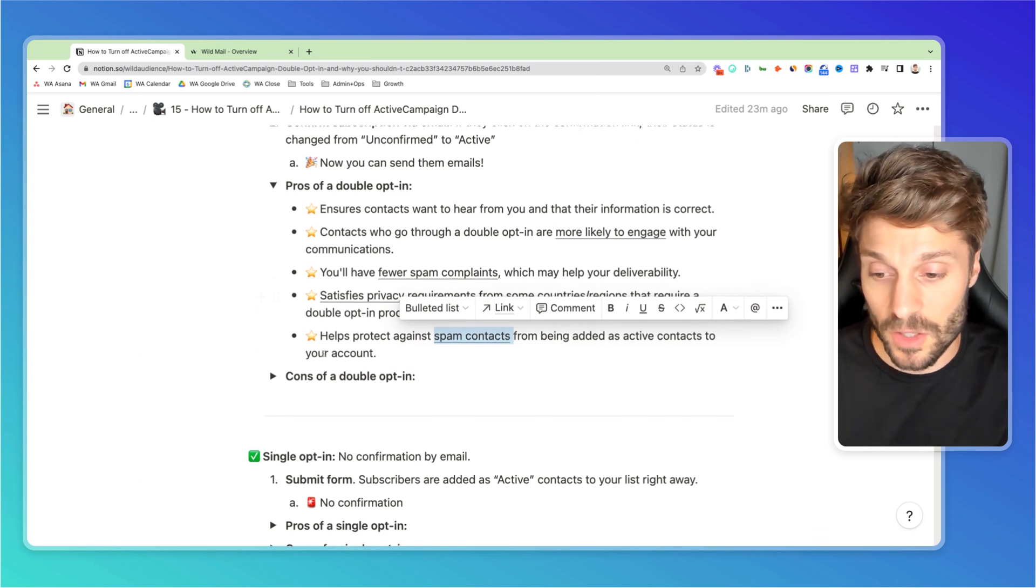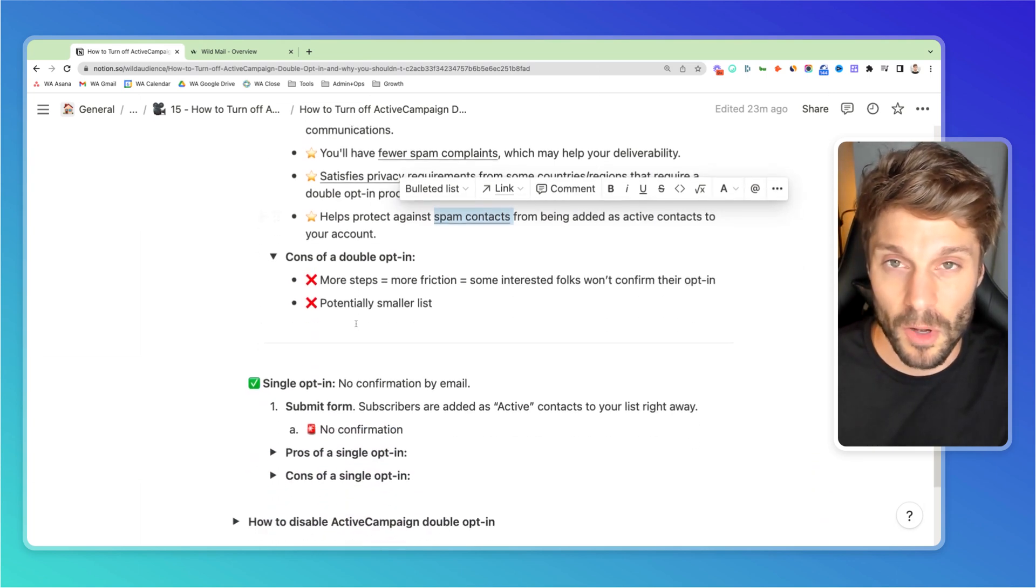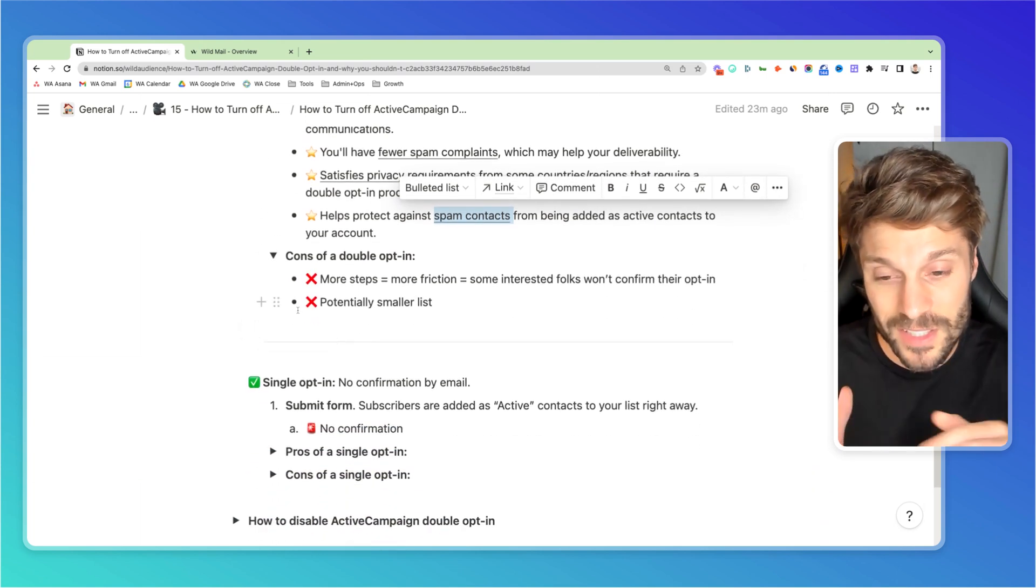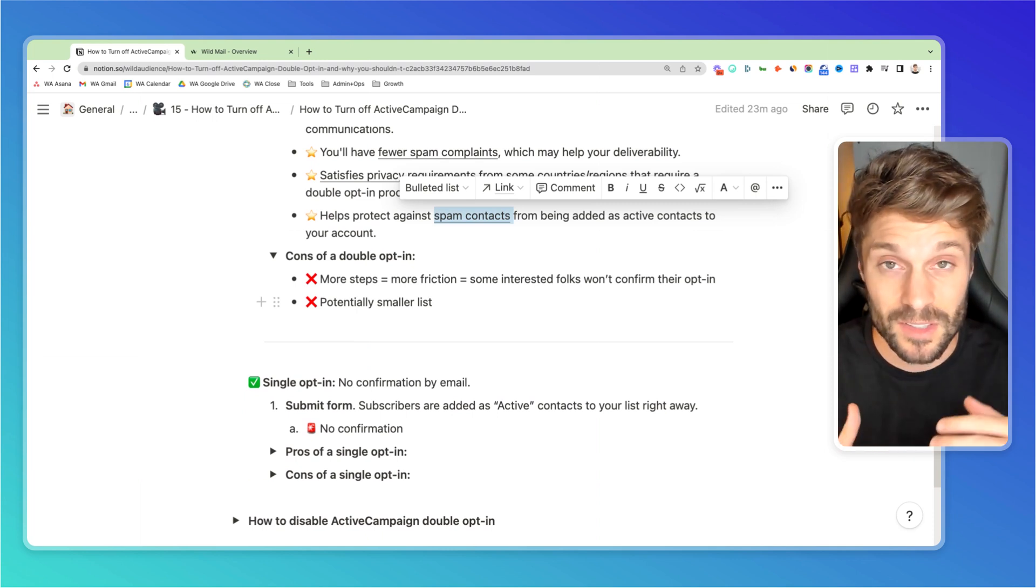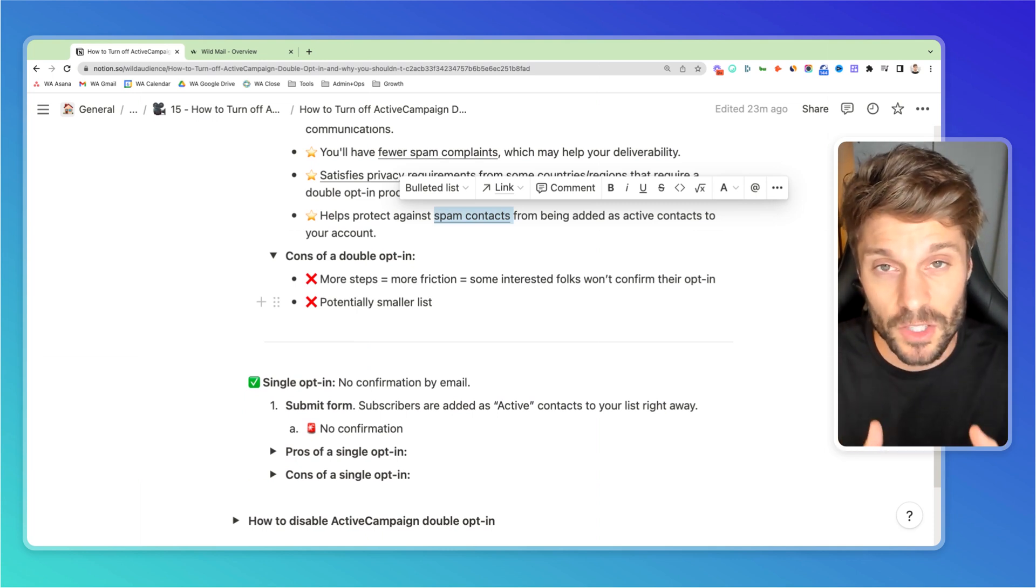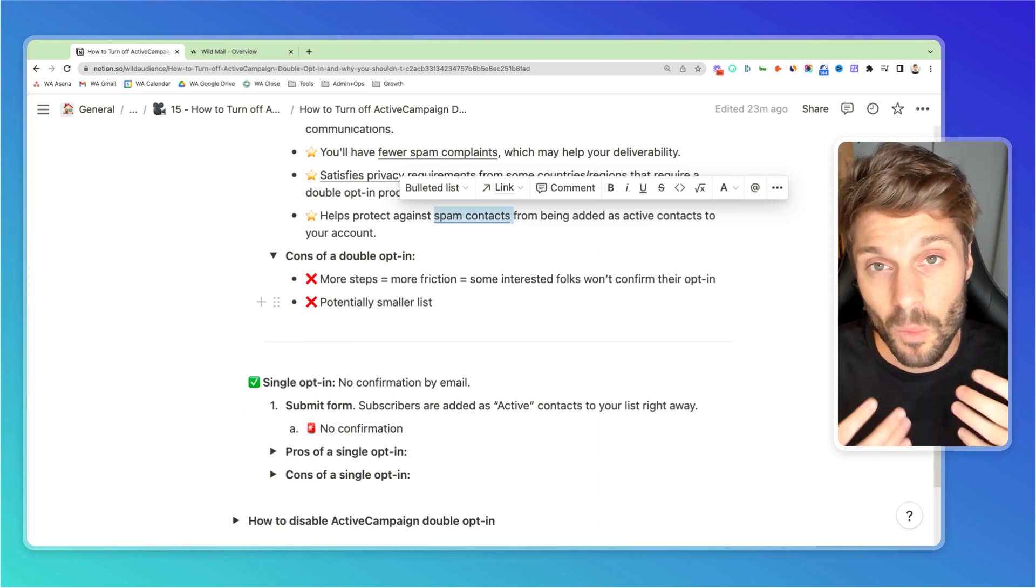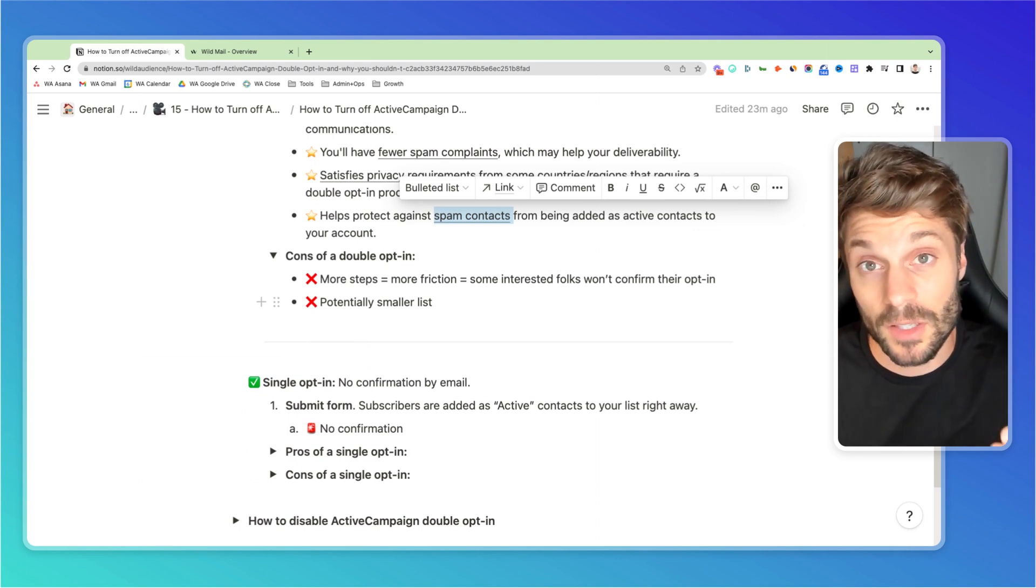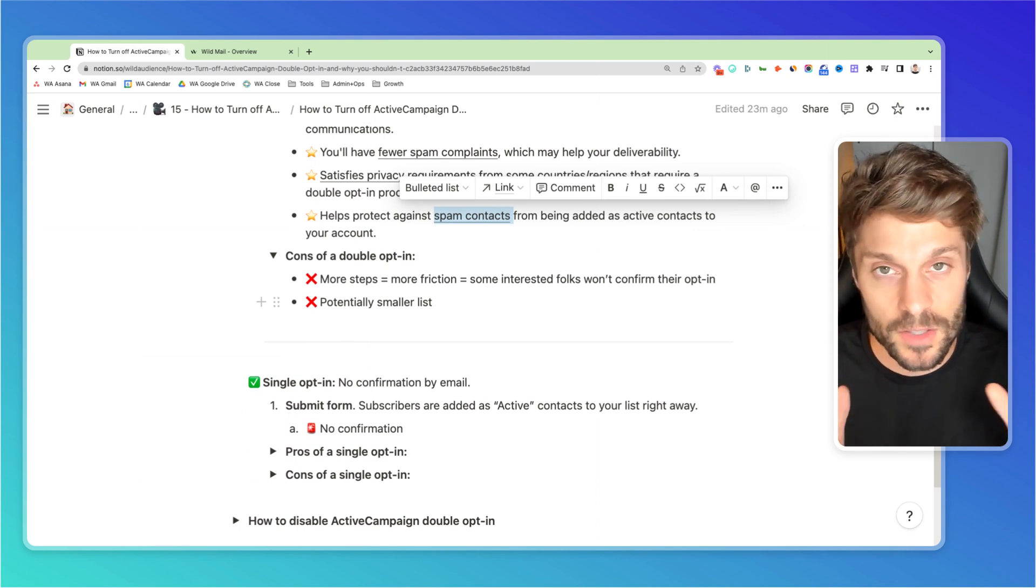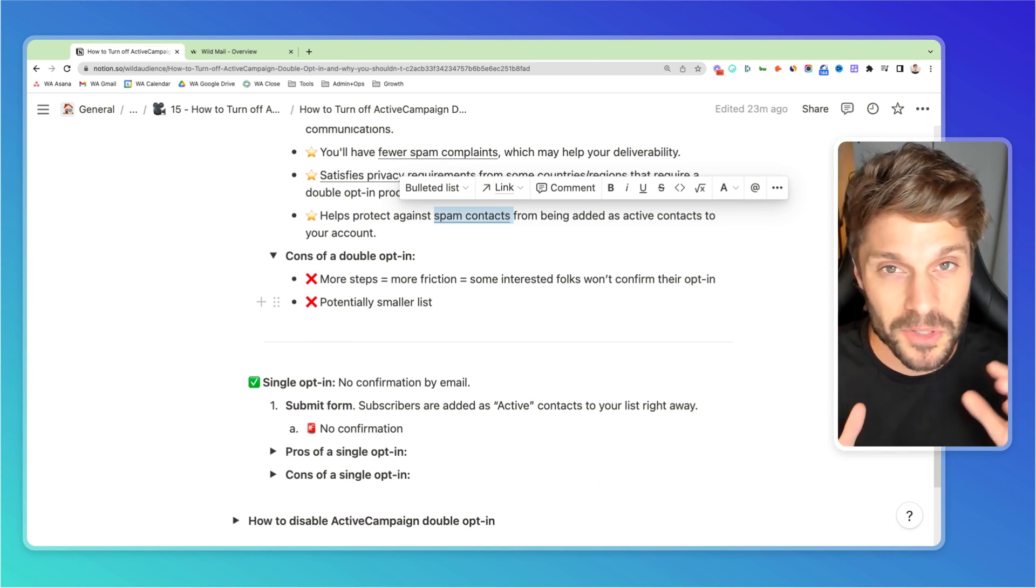Now let's go over the cons of a double opt-in. There are only two really, and that is more steps equals more friction equals some people who are actually interested in receiving your content won't because they won't take that extra step to confirm in the email. Maybe it gets lost in their email. Who knows? Everyone's busy.